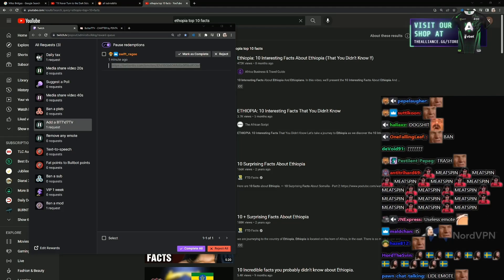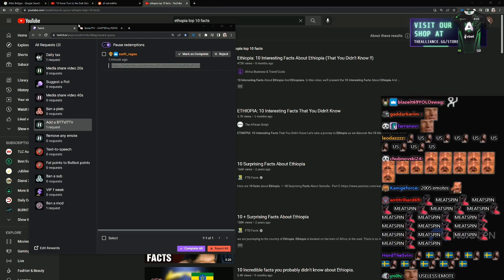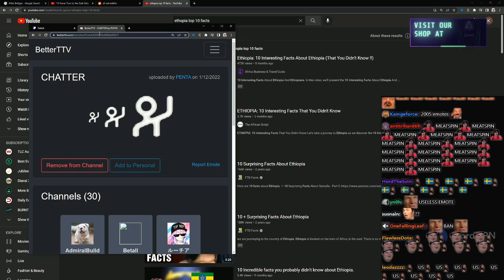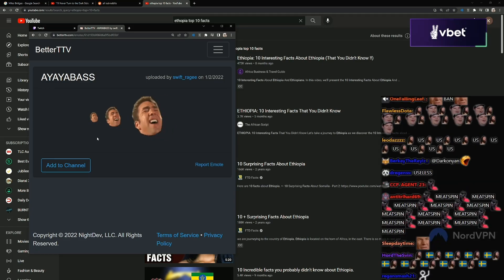And last emote by Swift Rage. Aya base. Very cool, very cool.